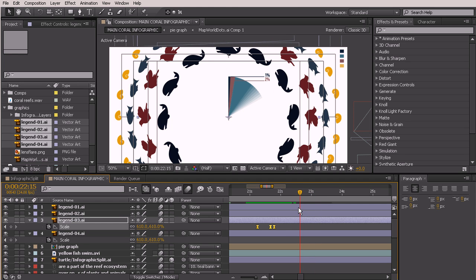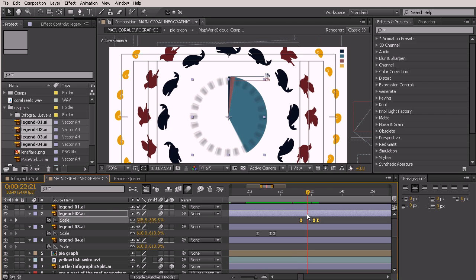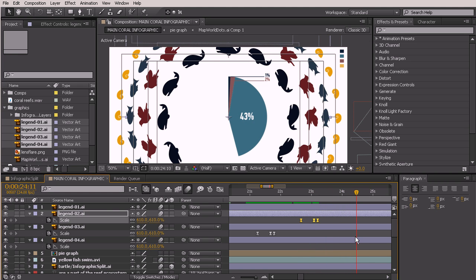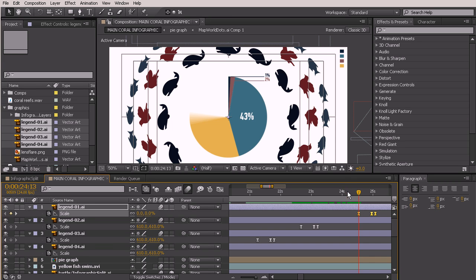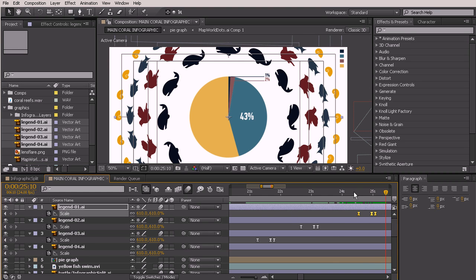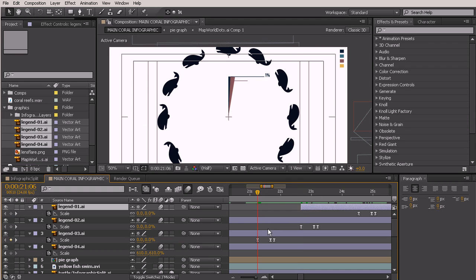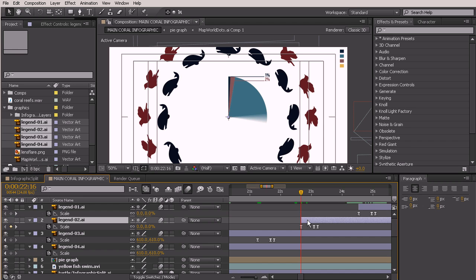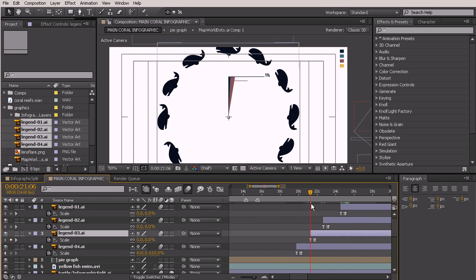Right when he starts to say 'fish', go ahead and bring that one on — select legend 2 and hit Ctrl+V to paste. Hit S to take a look. Right where he starts to say 'molluscs', hit Ctrl+V to paste again, hit S to bring up scale. Now let's trim those layers so they begin at the same point as their first keyframe. Put your current time indicator on that first key, hit Alt+open bracket to trim, and go down through the line trimming each one — make sure you select the layer you want to trim before hitting the shortcut.